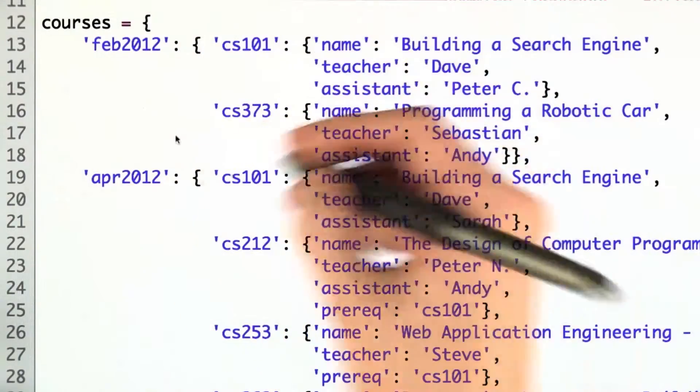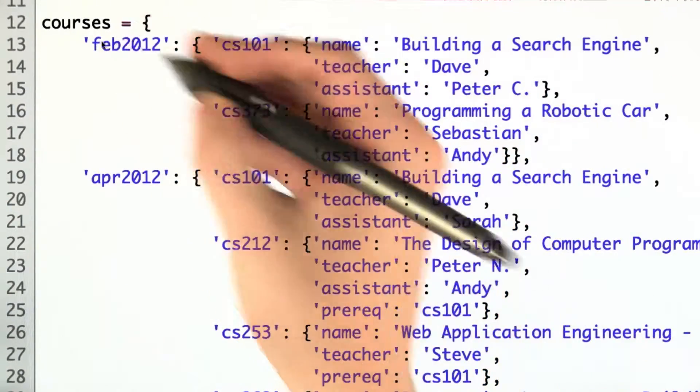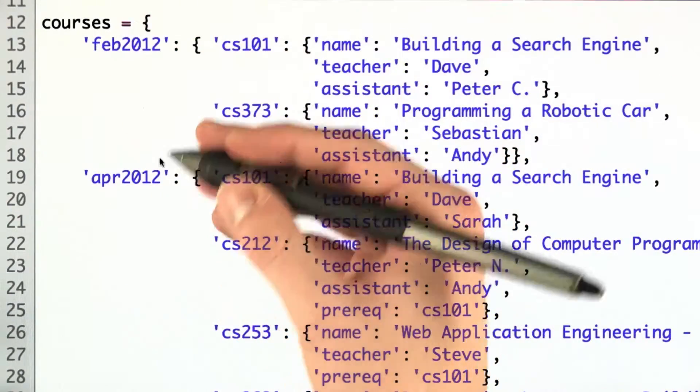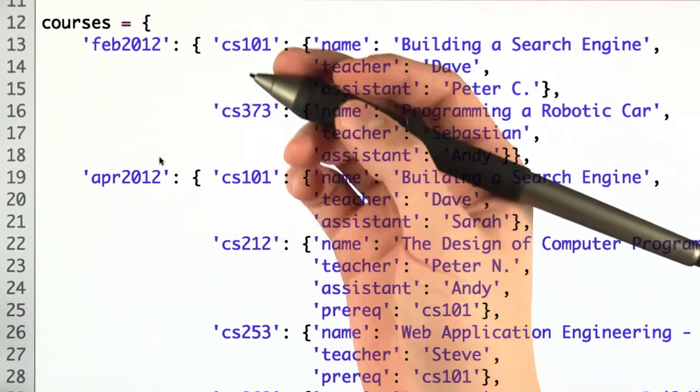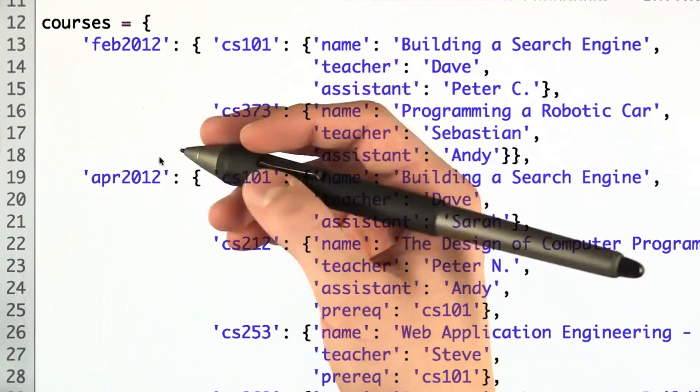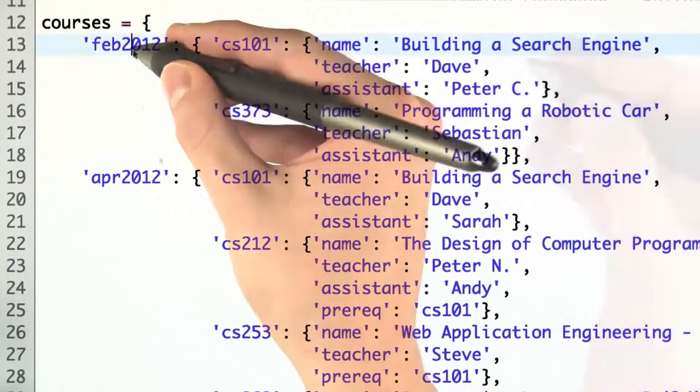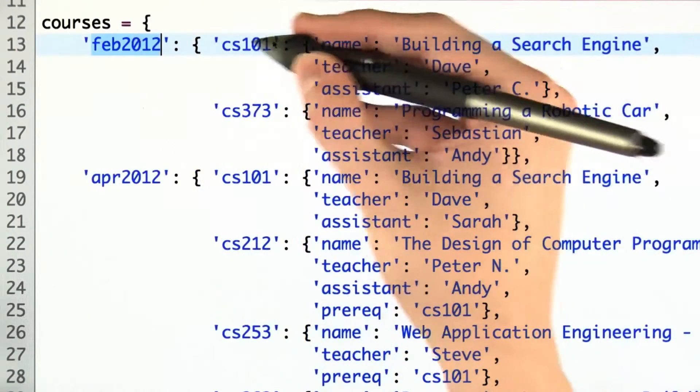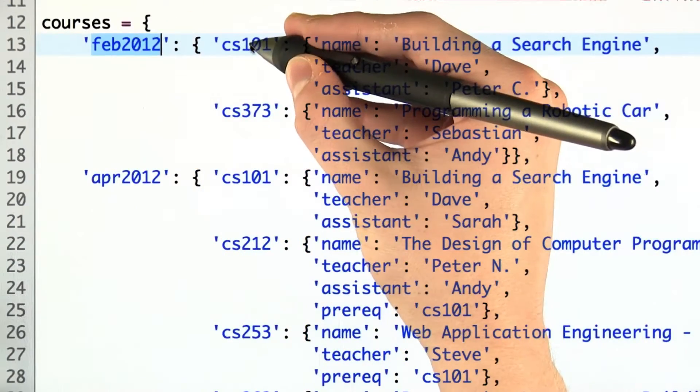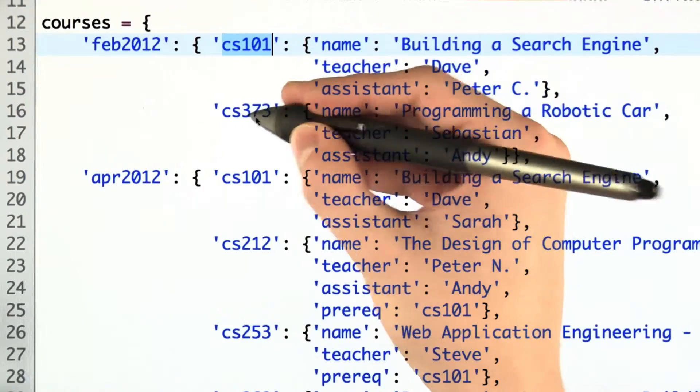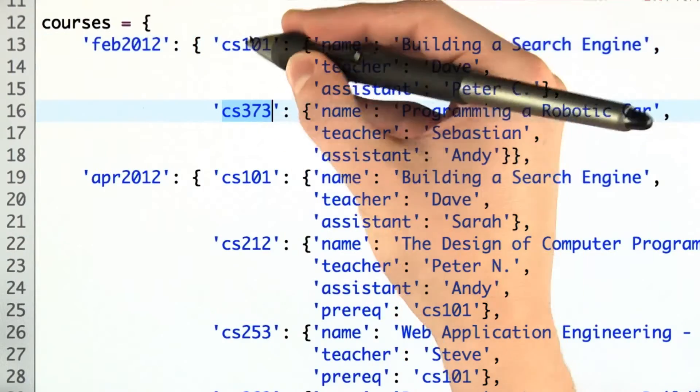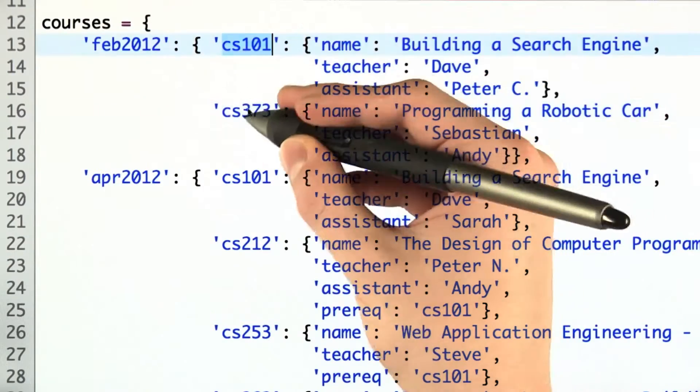It's a dictionary where each key in the dictionary is a hexamester of courses that Udacity offers. And in each hexamester, we have another dictionary where the keys are the name of the course.